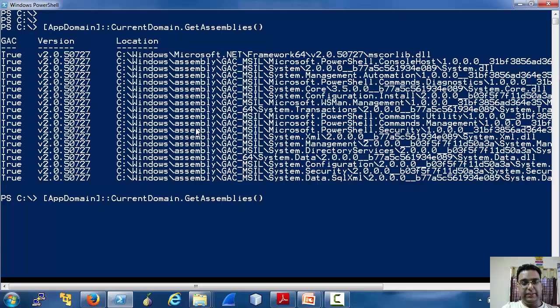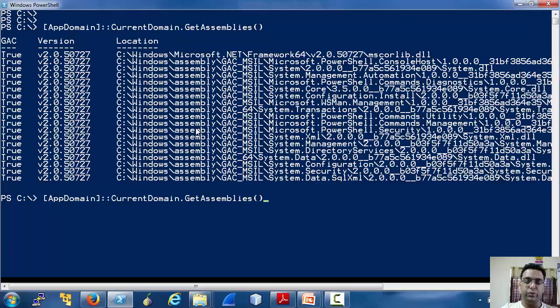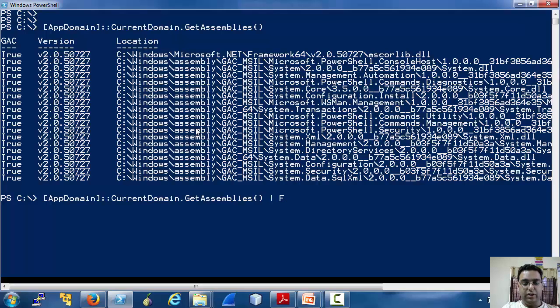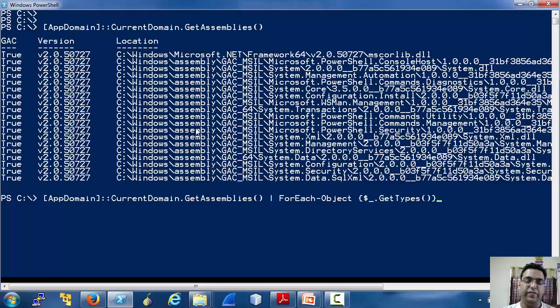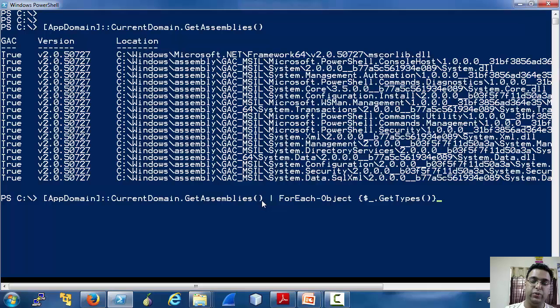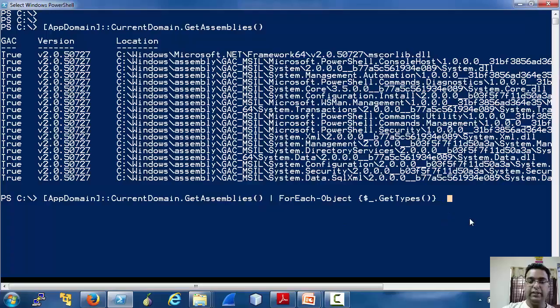Now since we are trying to stick with PowerShell version 2 as much as we can, let's use ForEach-Object. If it was to be run on PowerShell version 3, we could have simply used .GetTypes here instead of running this on each object.